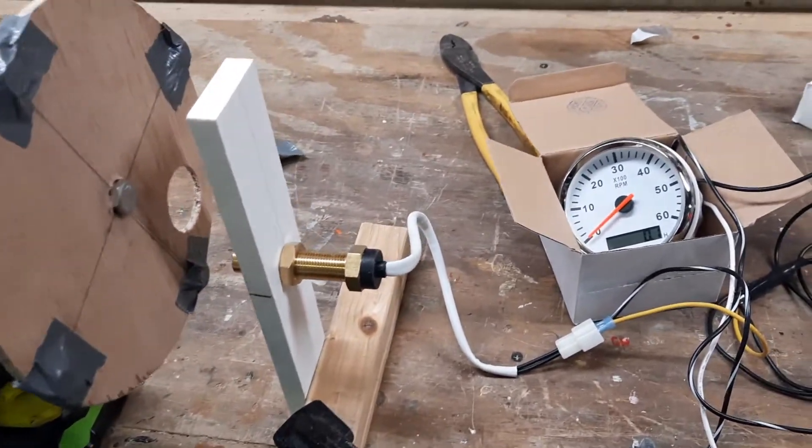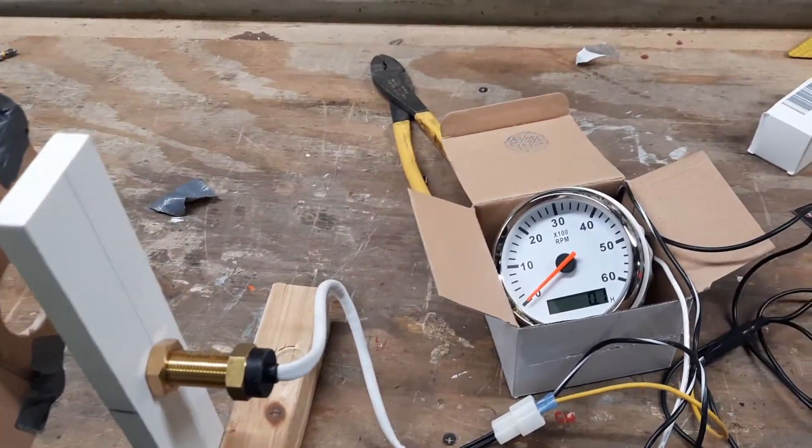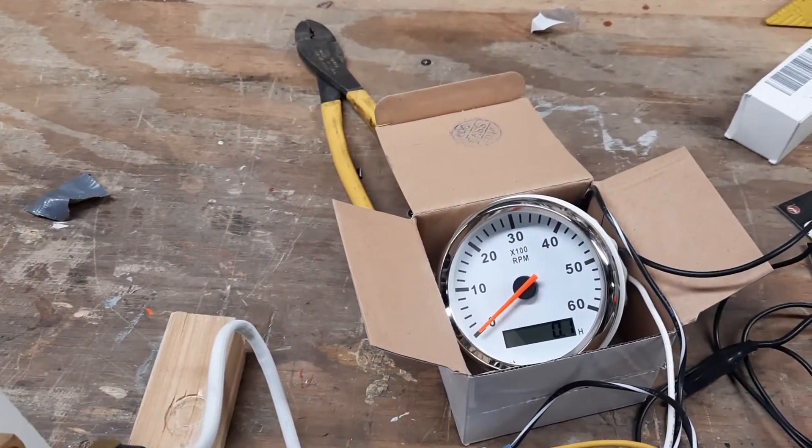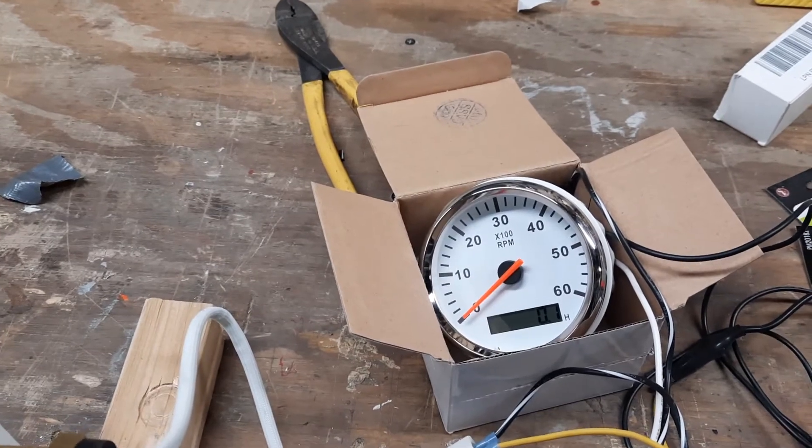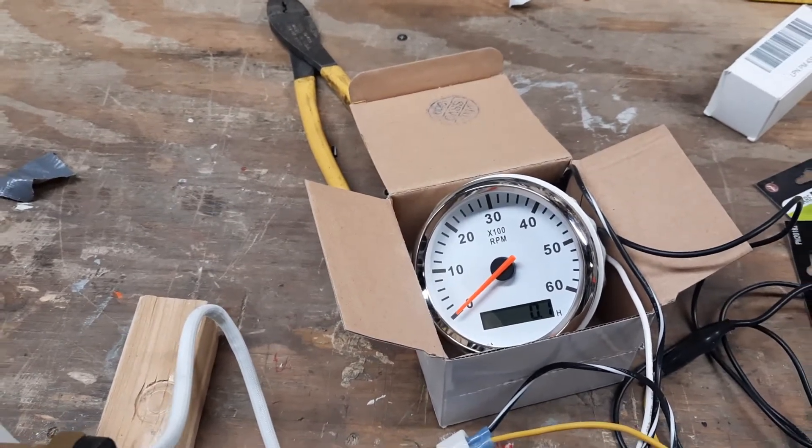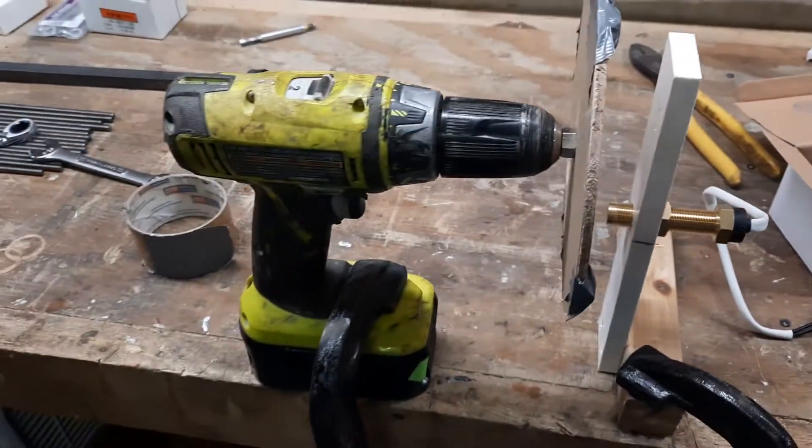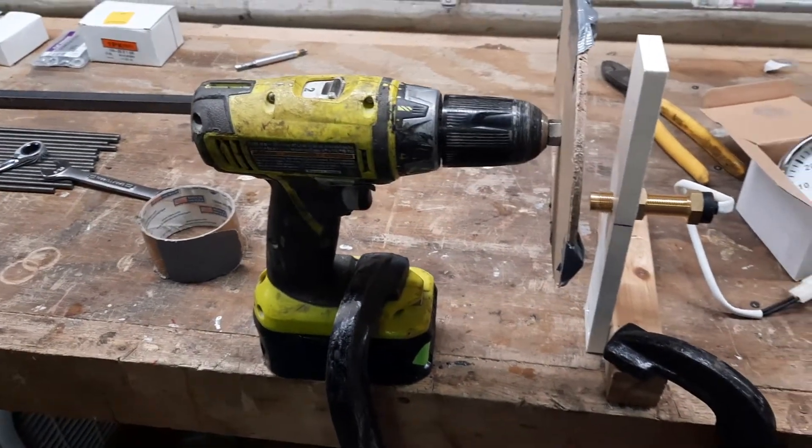Setup was pretty easy. It took me a little while to get the correct setting for four magnets. This is a 1600 RPM drill.